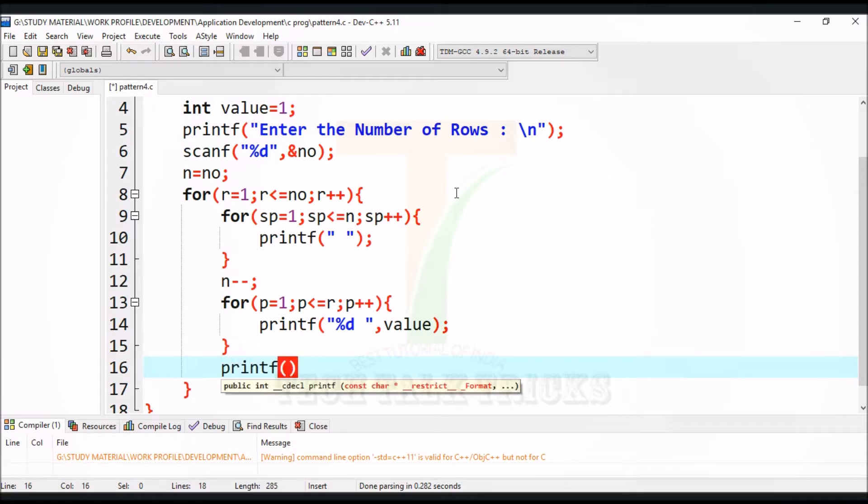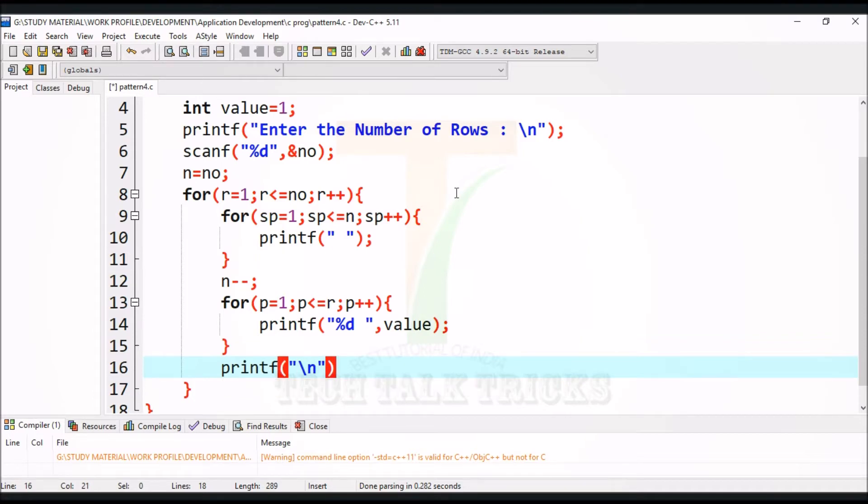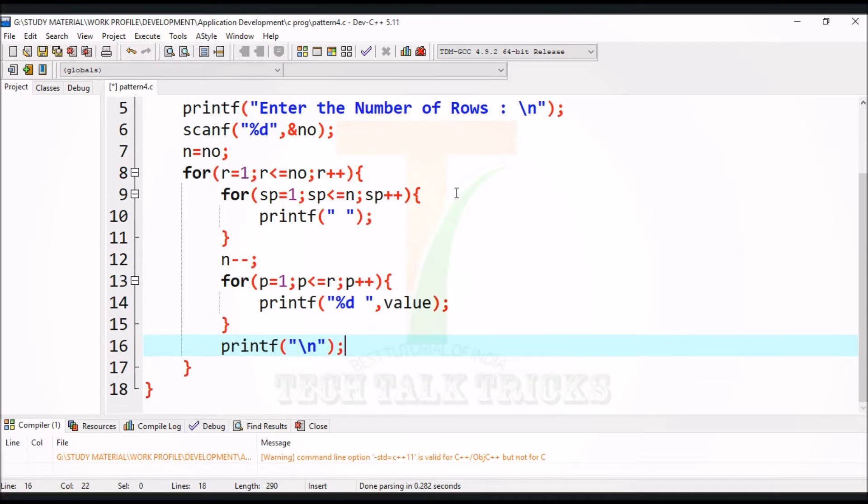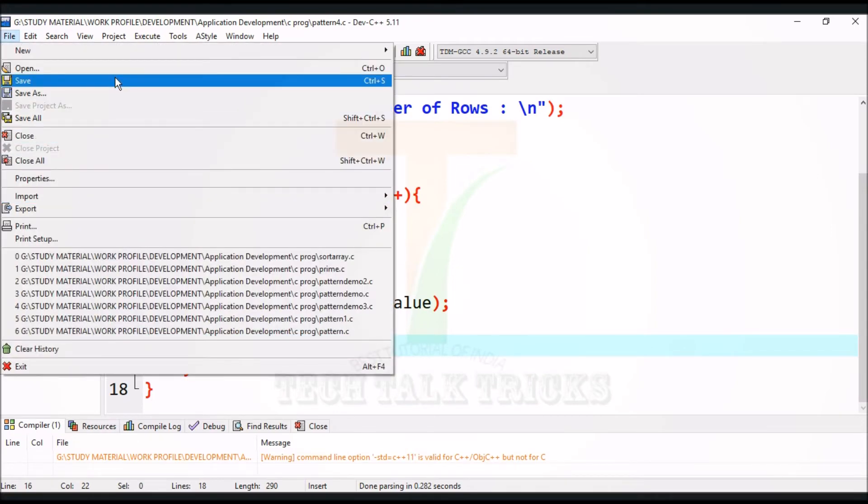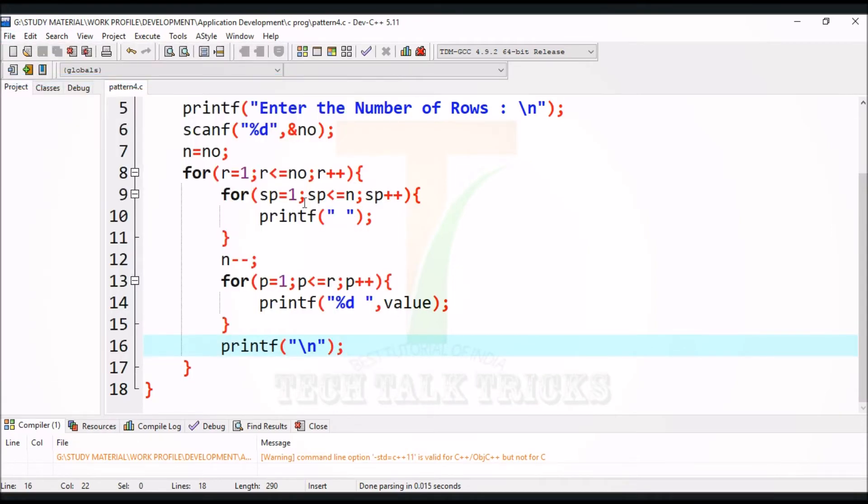Use backslash n to print the next row in new line. Save the source file by control plus s or click on file then click on save option to save.